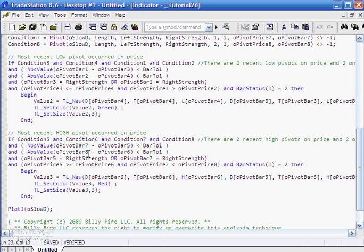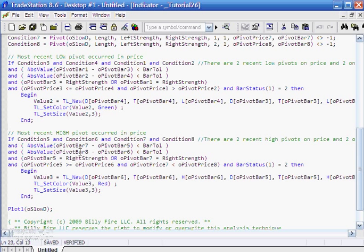We're also looking, and this I explained in a lot more detail in the last tutorial, was that the pivot in the price and the pivot in the stochastic have got to be within a certain tolerance number of bars away from each other for this to be valid. Similar for O pivot bar 8 and 6 being the not the most recent but the next most recent pivots.